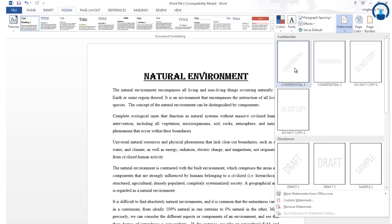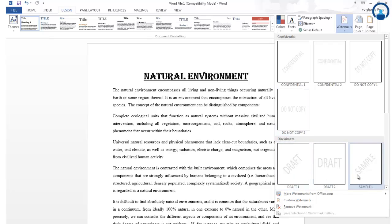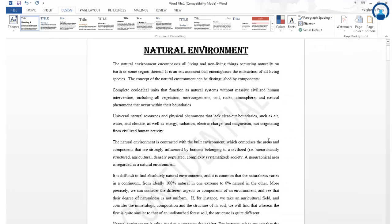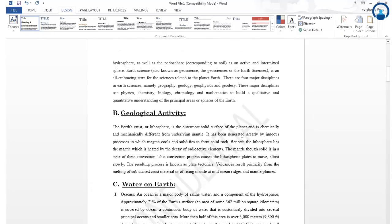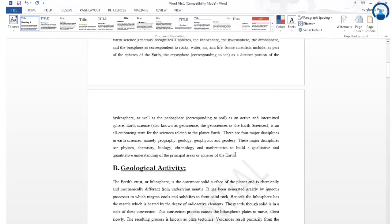The Confidential watermark can be used if you have a copyrighted version of a project report or other documents. You can also use Do Not Copy, or if it is a draft or sample, you can use the Draft or Sample watermark for your document. I am selecting the Confidential watermark, and you can see it appearing on the document.